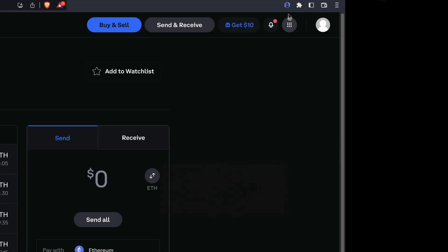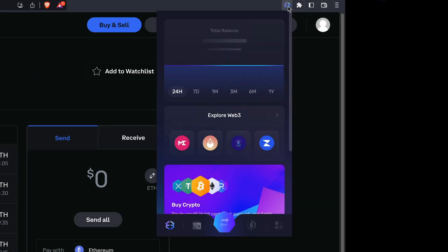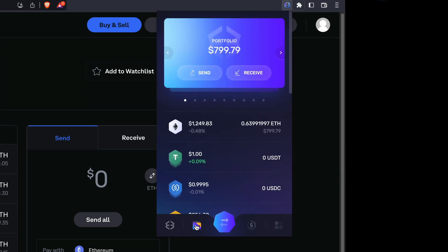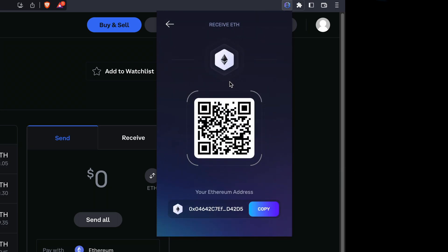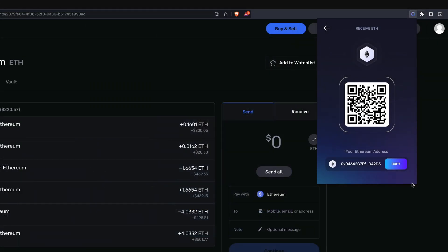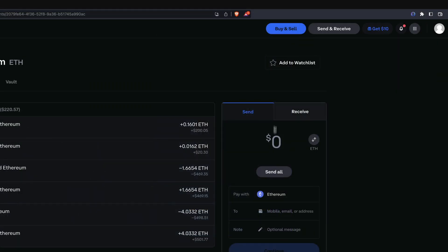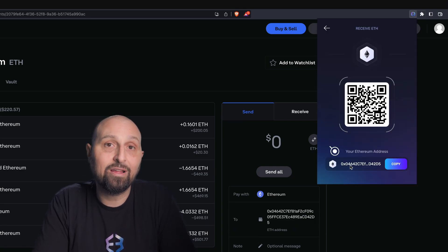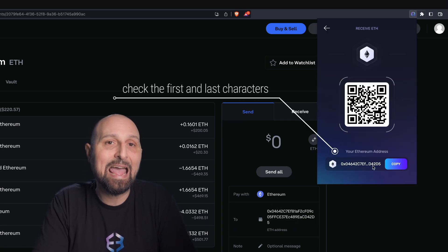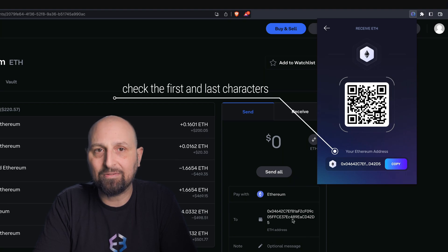To get your ETH address from Exodus, open Exodus, click the wallet icon, select Receive, and then choose Ethereum. Click the Copy icon to copy your ETH address. Now go back to Coinbase and paste the address in the To box, making sure that your Exodus ETH wallet address and the address you pasted match.